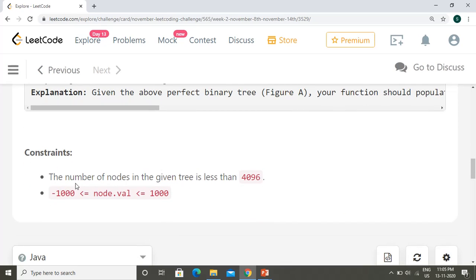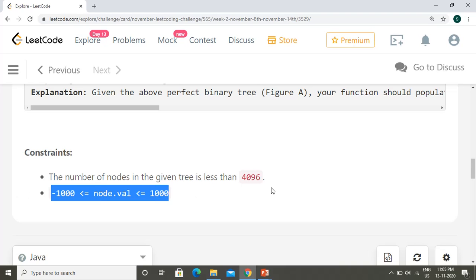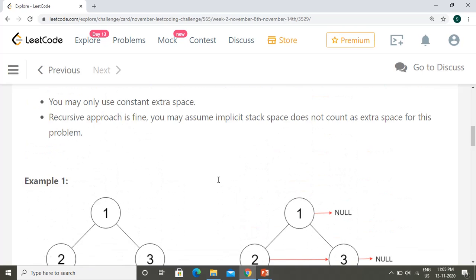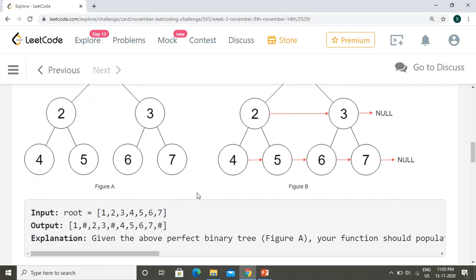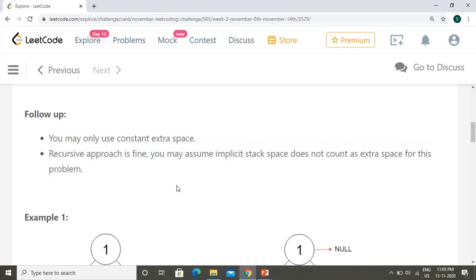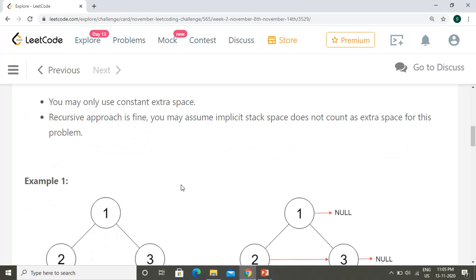The constraints are: the number of nodes in the tree is less than 4096, and node values are from minus 1000 to 1000. Looking at the follow-up hint, they suggest we can use a recursive approach here, which should be a good candidate.